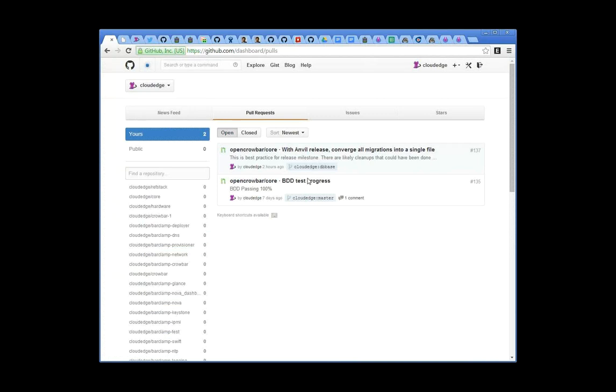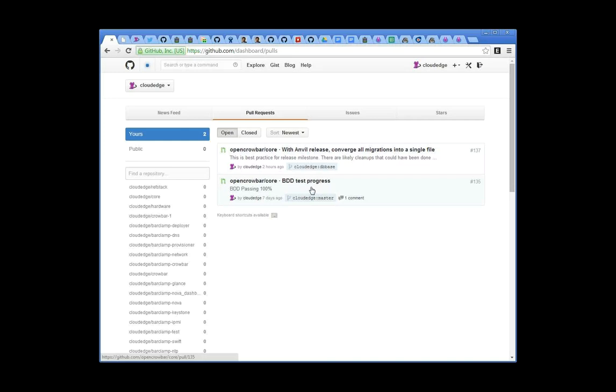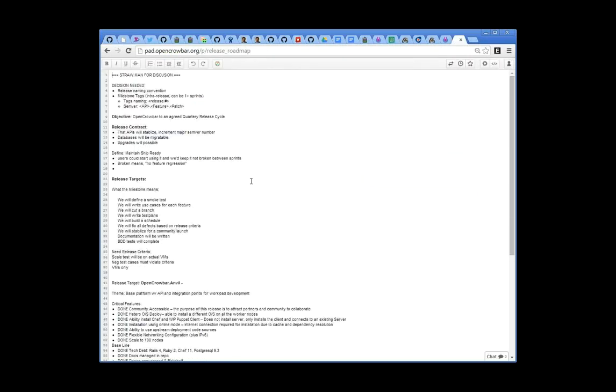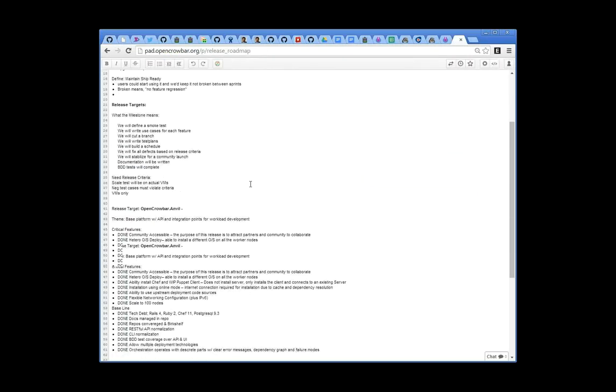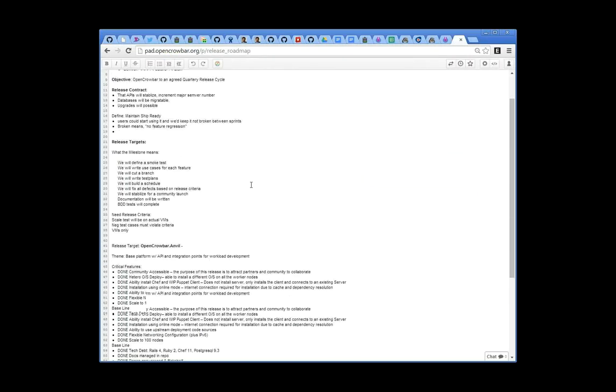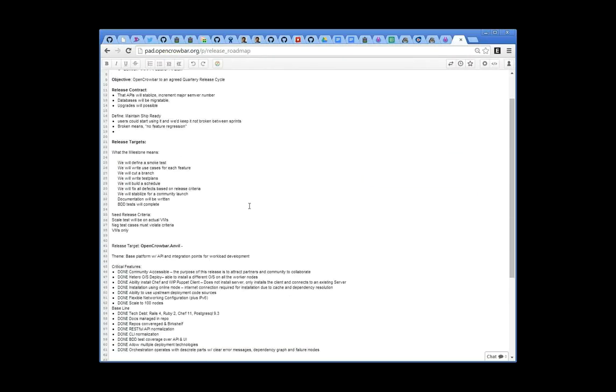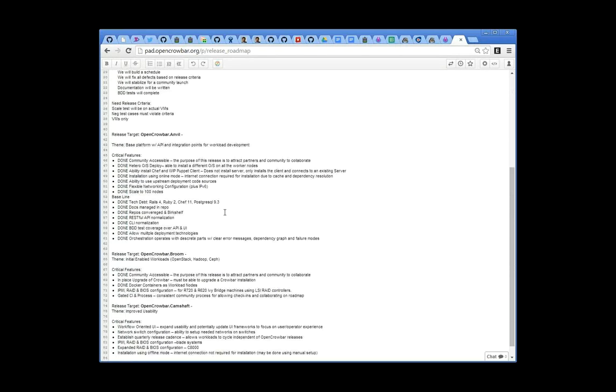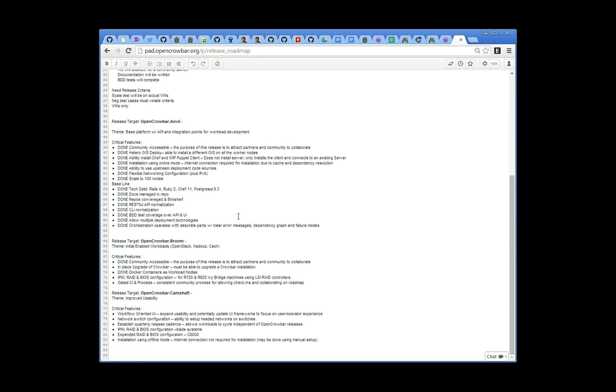I was able to get 100% passing on the BDD tests, which is an important milestone because I want to enter this release with the contract that commits don't break, don't regress BDD coverage. And then the other thing I was able to do was collapse all the migrations into a single migration. A couple of weeks ago, we had talked about the release milestones and pulling things together for the release.